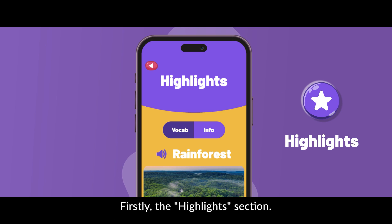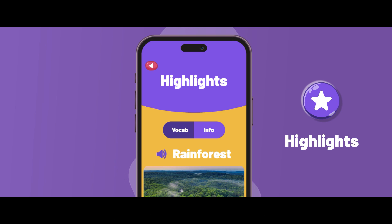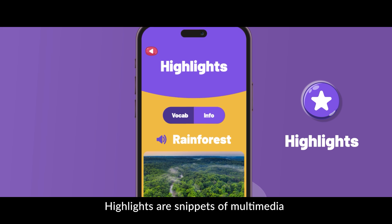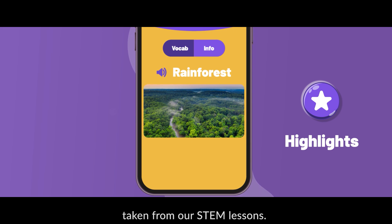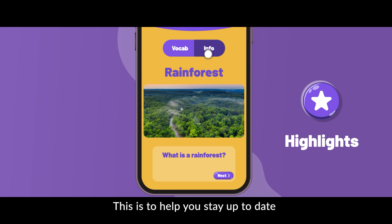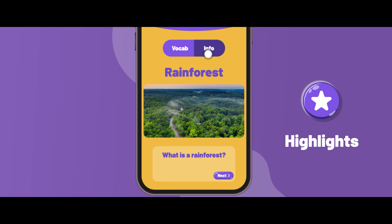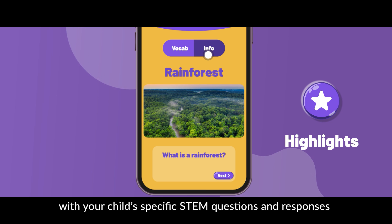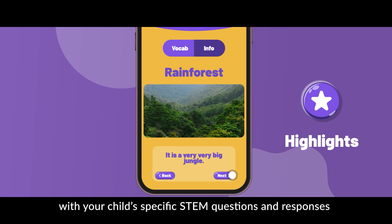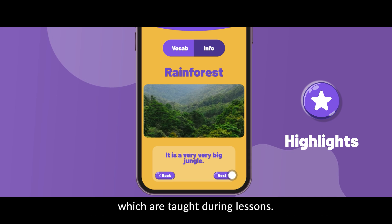Firstly, the Highlights section. Highlights are snippets of multimedia taken from our STEM lessons. This is to help you stay up-to-date with what your child is learning as the term progresses.